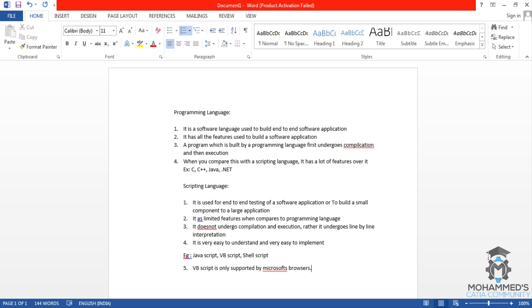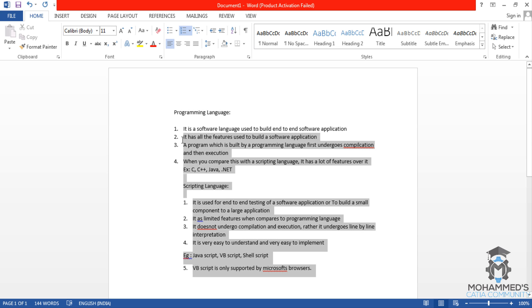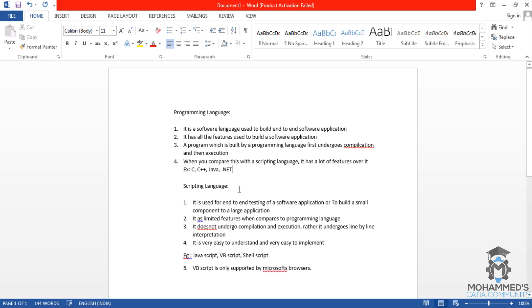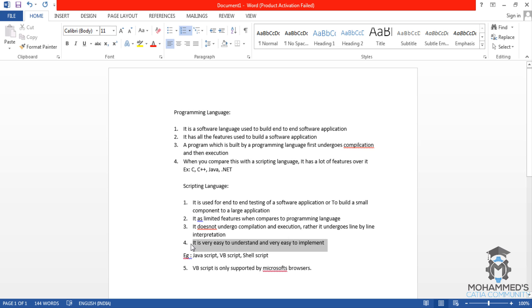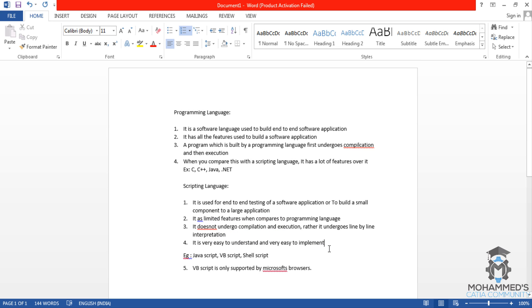So that's all about the difference and the interlinking points between a programming language and a scripting language. So this is the main thing that is going to be good news for you, that scripting language is not so difficult to understand and it's easy to implement.